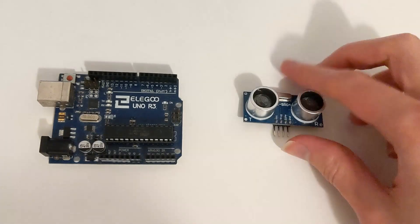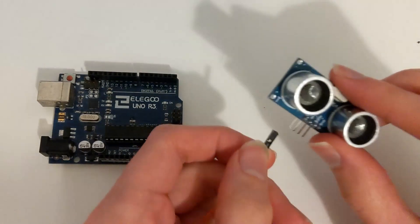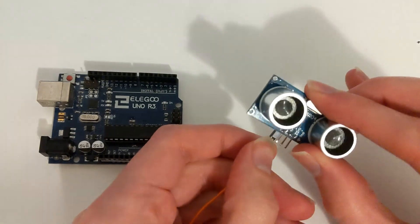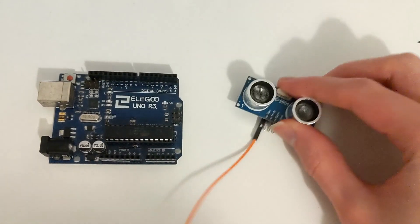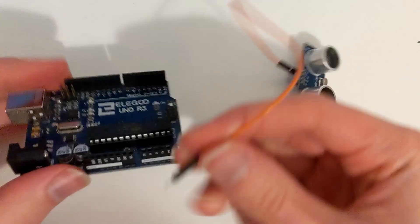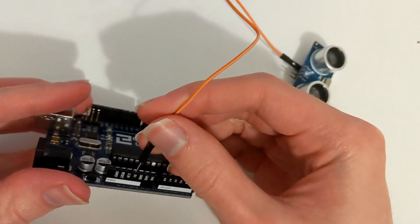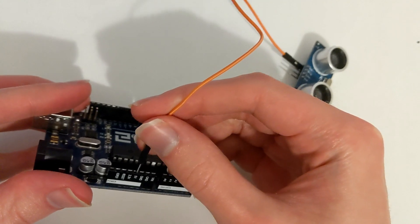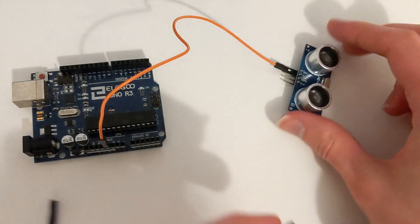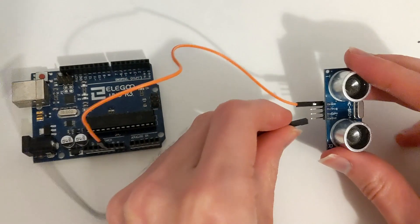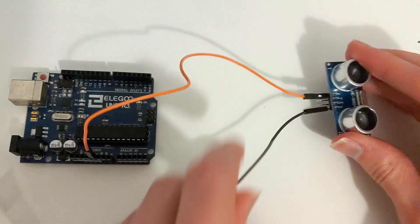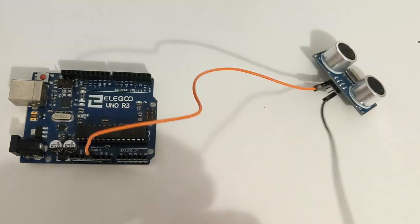Let's start by connecting an Arduino to the ultrasonic sensor. First use a female to male jumper wire and connect the VCC to the 5 volt pin on the Arduino. Then use another female to male jumper wire and connect the ground pin to a ground pin on the Arduino.